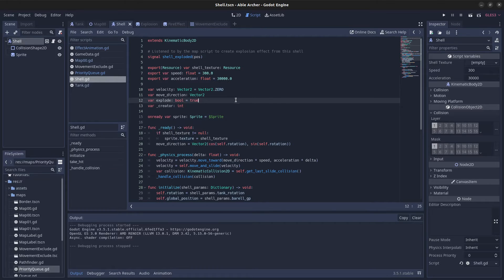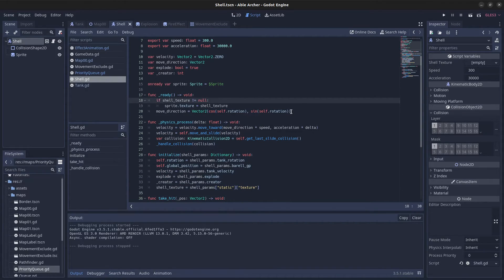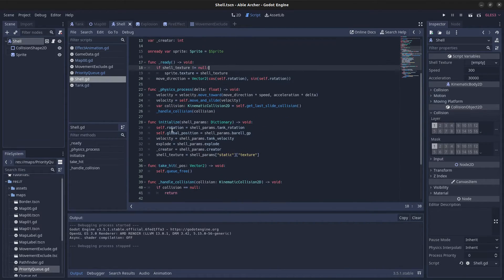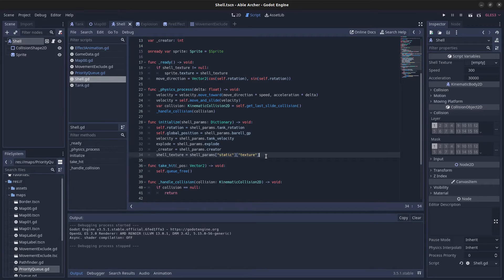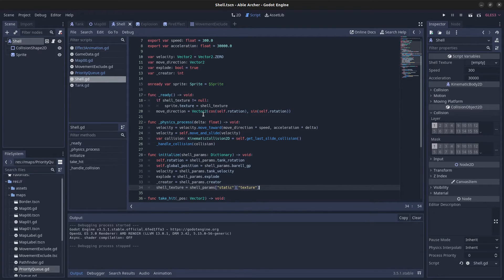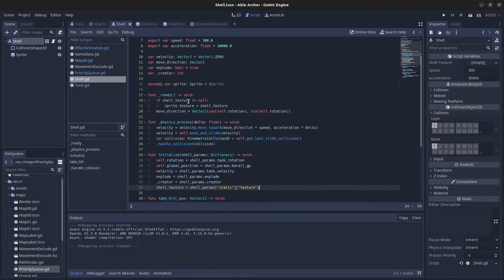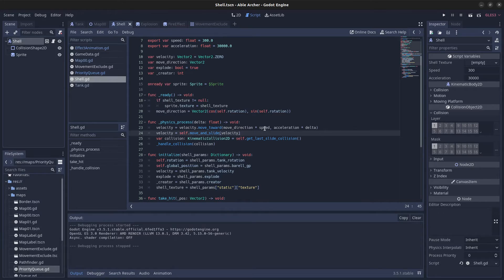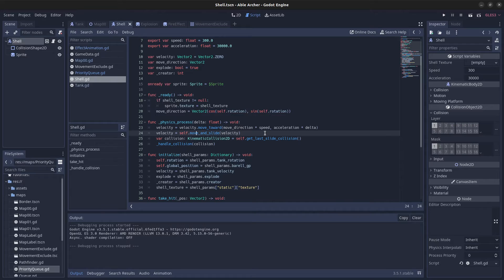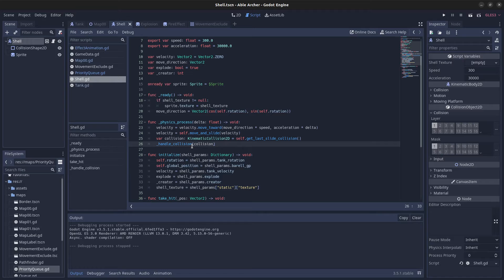The shell script has an initialize function that's called before _ready. This sets the shell's position, rotation, and texture. Once the shell is added as a child of the map scene, the _ready function is called, which calculates its move direction using the rotation. Then the _physics_process function starts getting called, which calls move_and_slide for the KinematicBody2D to move it, and I check for collisions with the handle_collision function.